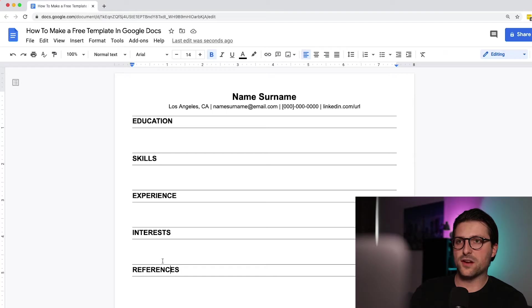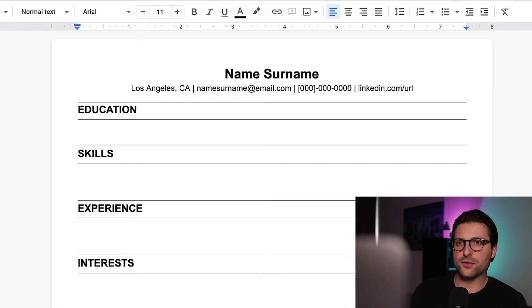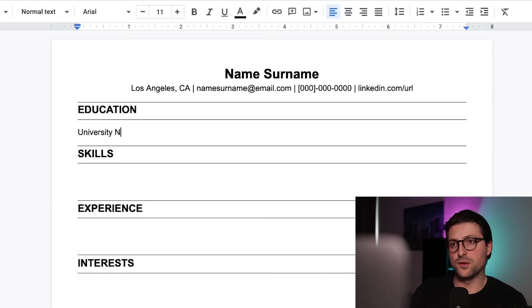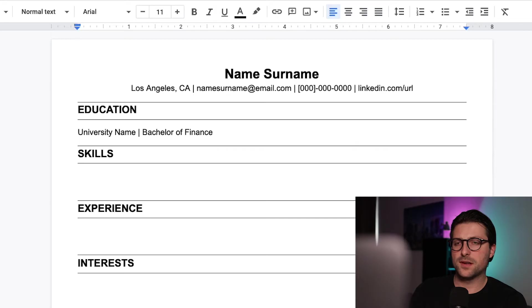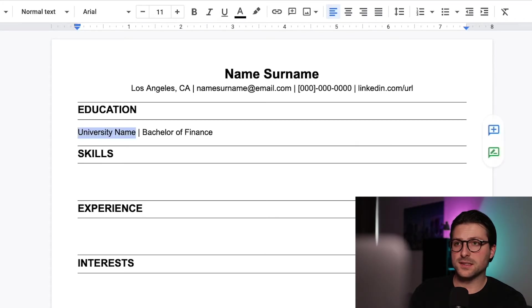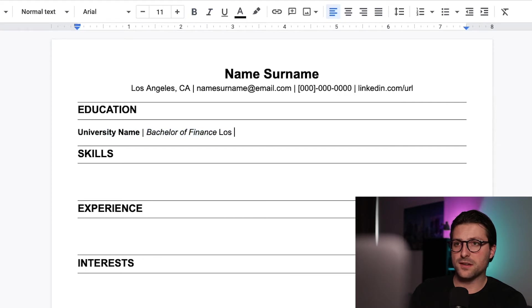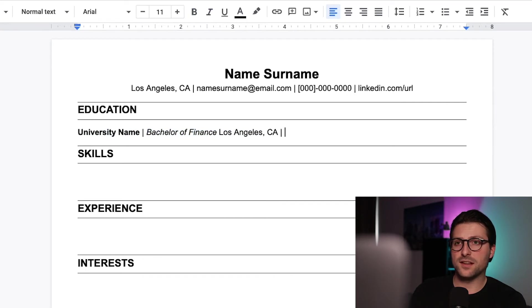Alright let's start with the educational background. Place the cursor in the middle and add for example the university name and the degree. Make it stand out a bit more using bold and italics. After that we include the city, state and date.